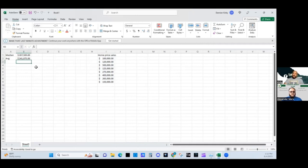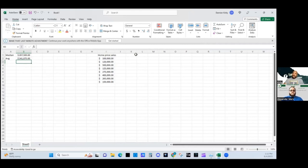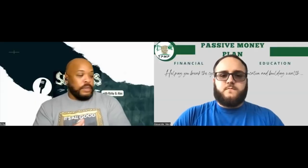The median home price is simply the number in the middle of a string of numbers arranged in numerical order. The average home price is all the home prices added together and divided by the number of houses sold. Don't get these two confused — median and average are two different things, and I want people to know there is a difference between the two.